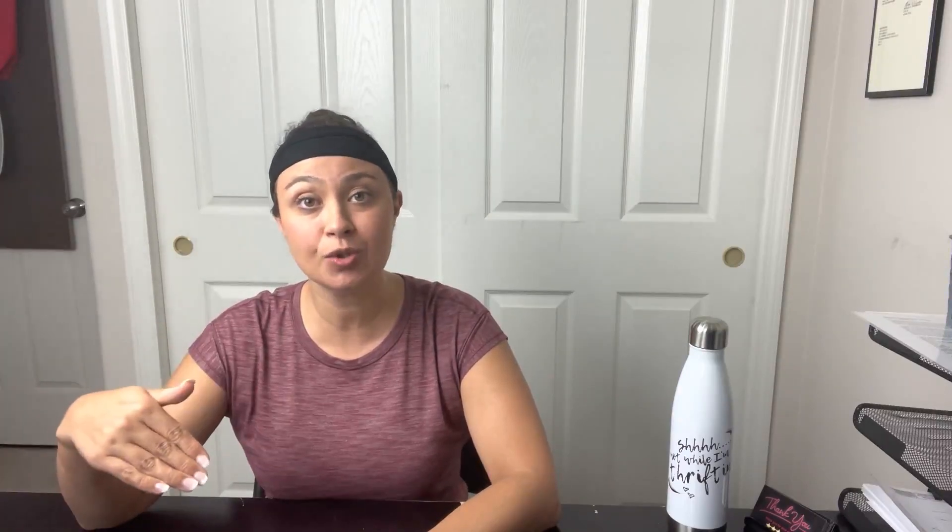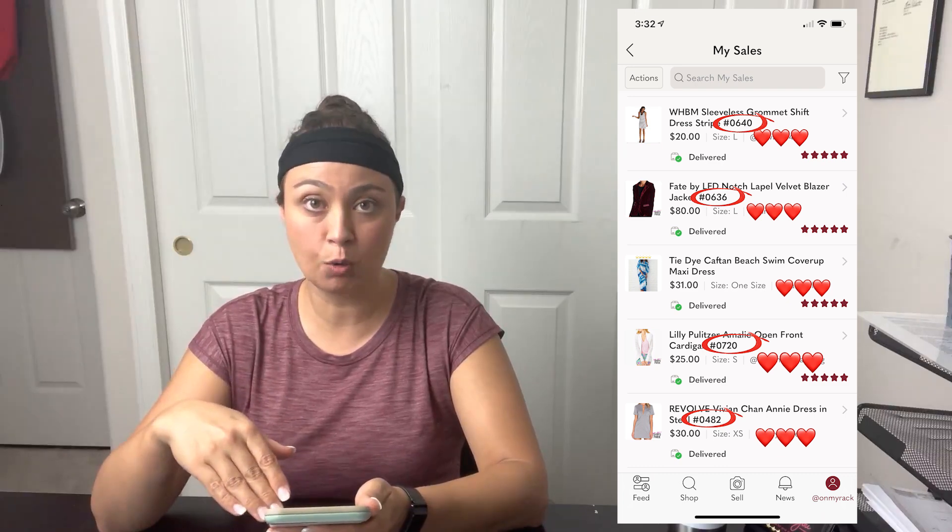Now Poshmark does give us a SKU field down at the bottom where you're entering your listing details, and it's private only to you. The problem with it is that it doesn't show up on your sales screen. So when you go to ship, you pull up your sales screen and you can see all the things that sold for the day. When you use the SKU field that Poshmark gives you, you have to actually click into each listing to see the SKU field — click into it, see the SKU, go get the item, go back, click into the next one. For me, when I'm shipping five to ten items a day, I want to move quickly and I find it's way easier to look at just one screen.